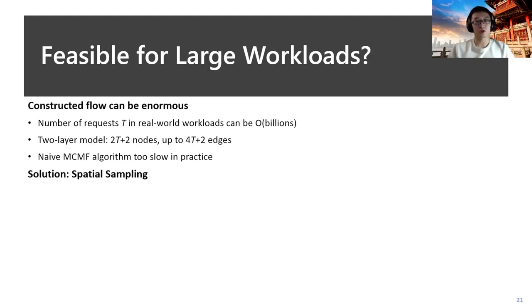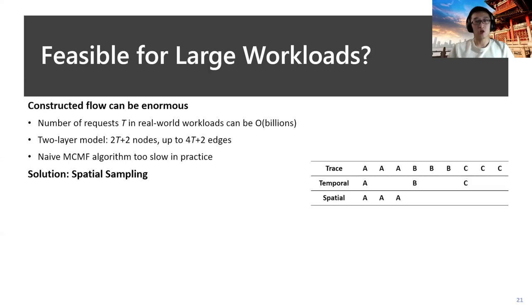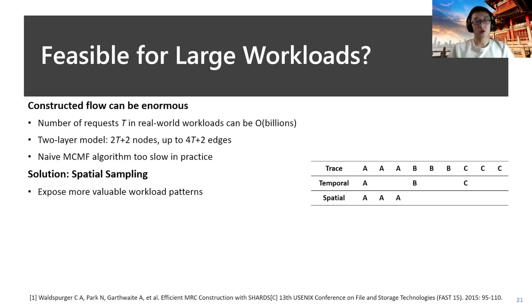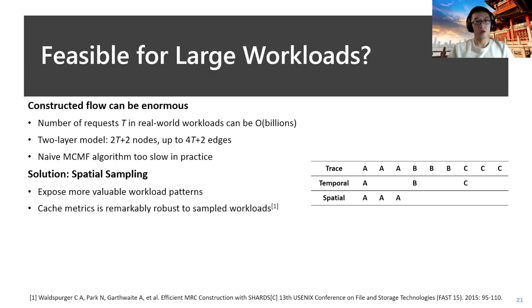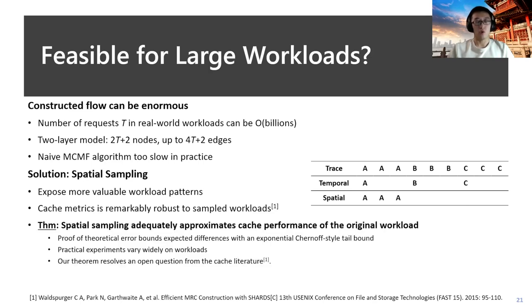Here is an example showing the difference between temporal sampling and spatial sampling. We can see that since spatial sampling would sample based on the objects, it could expose more valuable workload patterns. As shown in many recent works, the caching metrics, for example the miss ratio curves, could be very robust to the sampled workloads. We also provide a theorem that spatial sampling can approximate the cache performance of the original workload very accurately.